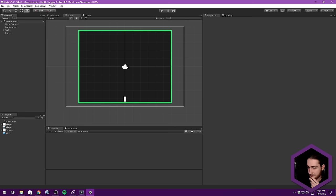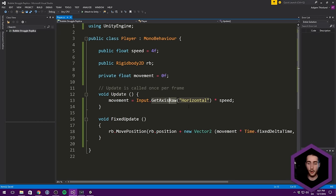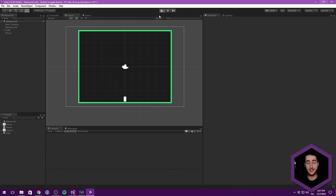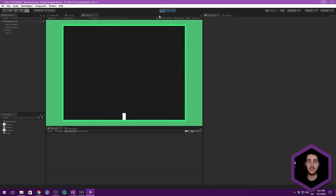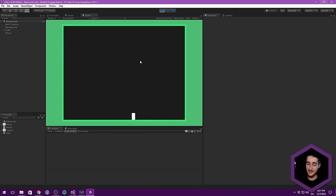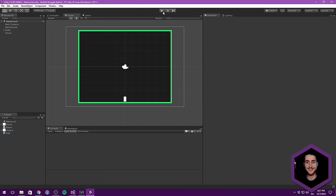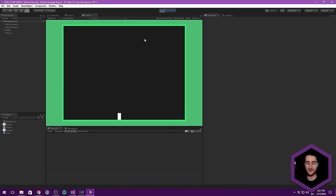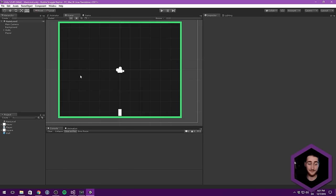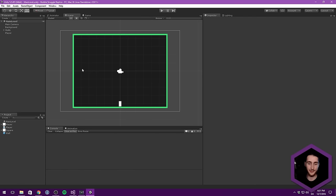Someone in chat mentions that if you want smooth movement instead of snappy, you can remove the 'Raw' part and use Input.GetAxis instead. That gives a value between -1 and 1 but smoothly interpolates when you press a key. That's great for a lot of games, but I prefer the raw motion for this game. You're totally fine changing that and continuing with the tutorial.